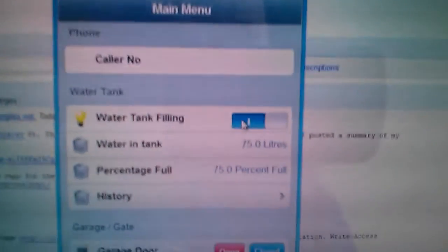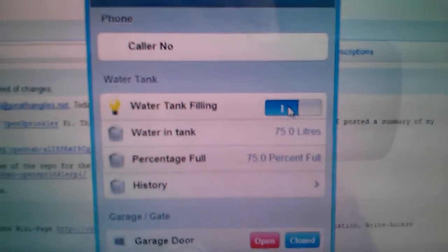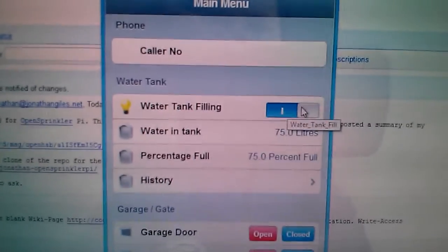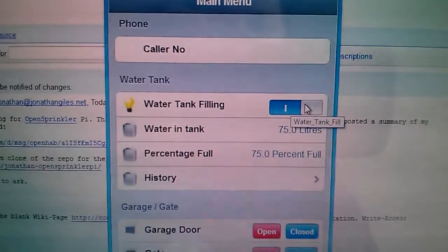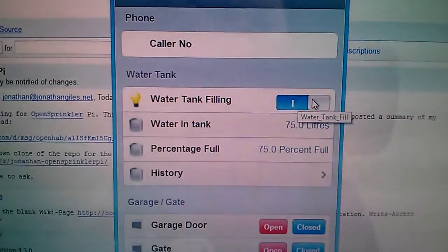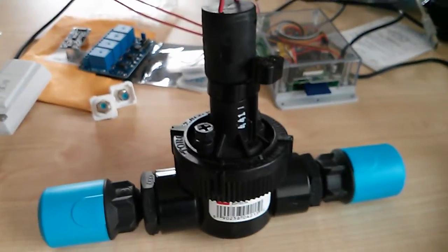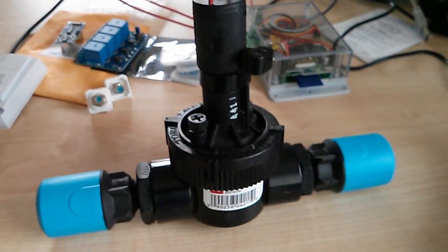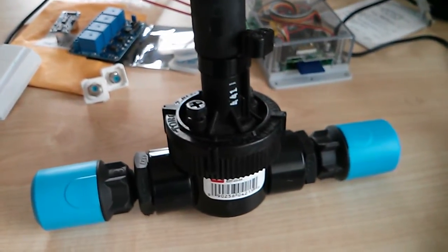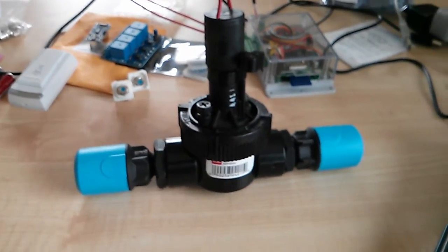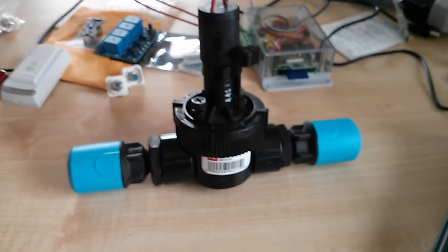So now you can see over here that this is on and if I click this again, you'll hear that it turns off. And so that has now stopped flowing water through if it were in a real environment not sitting on my desk.